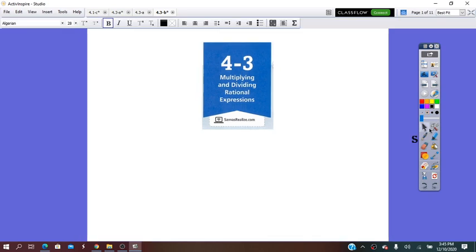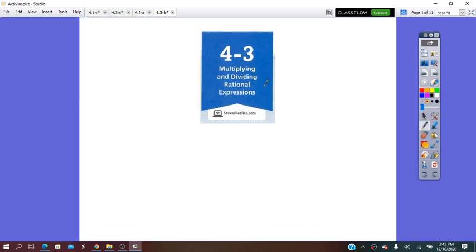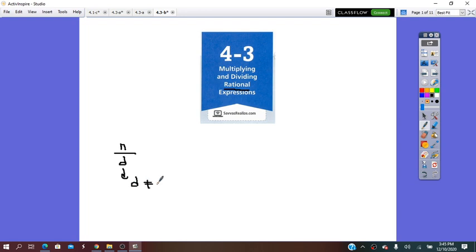Hello everybody. Today we are going to continue lesson 4.3, multiplying and dividing rational expressions. Remember that the term rational expression came from fraction. Fraction has the form numerator over denominator, in which the denominator is not equal to zero. And when we work with rational expressions, the numerator and denominator are polynomials.